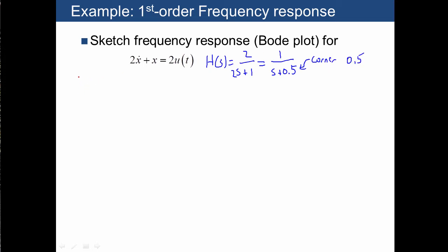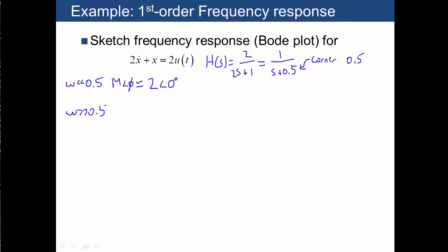Now, if we have this system, we have one behavior at low frequencies — below 0.5 — where the magnitude and phase: imagine plugging in a very small value of j omega here, we're just going to get 2 for our output at an angle of 0 degrees. Similarly, we can plug in very large values of omega and we'll get a different behavior. If we have a very large value of j omega, that's going to be much bigger than the 0.5, so we essentially have 1 over omega at an angle of negative 90 degrees.